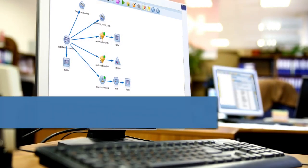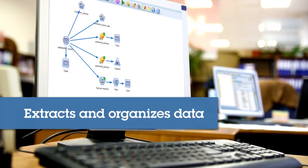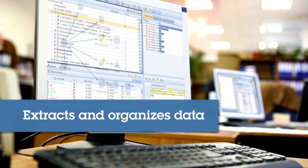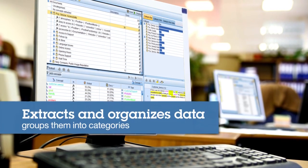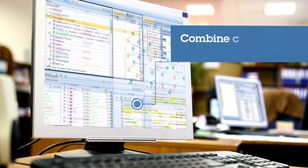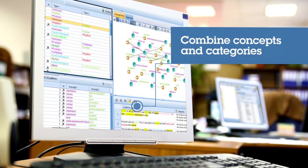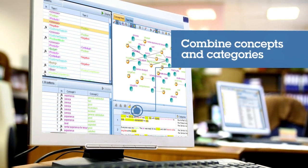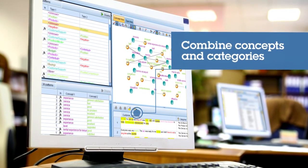SPSS Modeler extracts and organizes the key concepts from this data and groups them into categories. You can then combine these extracted concepts and categories with your structured data and include it in your modeling.